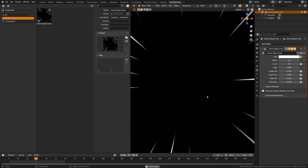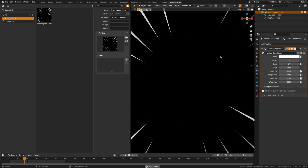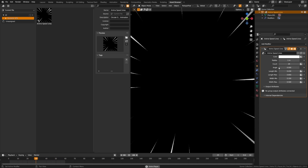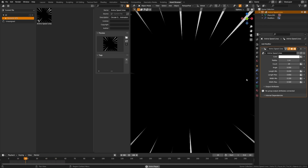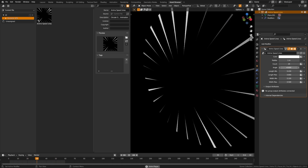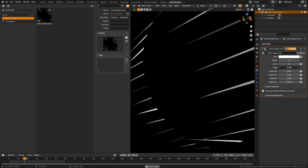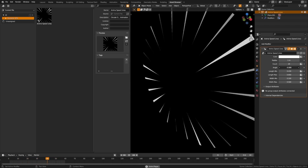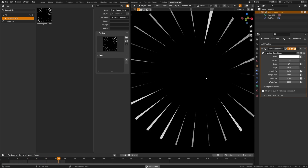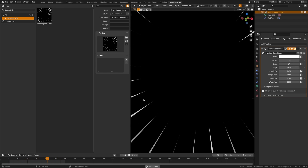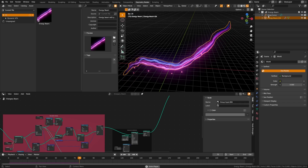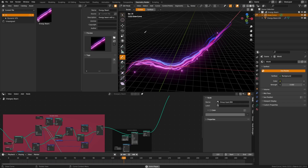The anime speed line effect lets you select the object and change the color, radius, count, and angle. The angle moves the lines in and out on a cylinder, so you can move it outward, place your camera in there, and get more dynamic motion around your character.